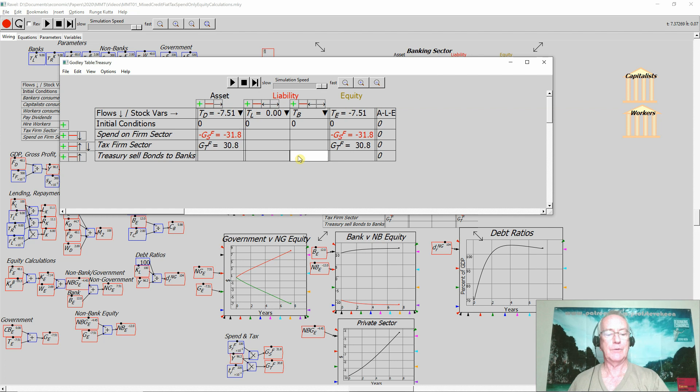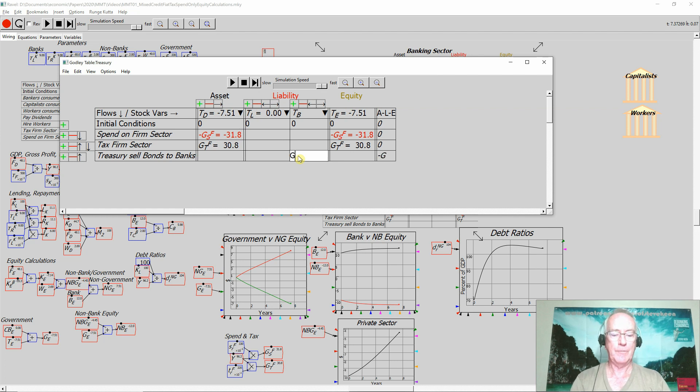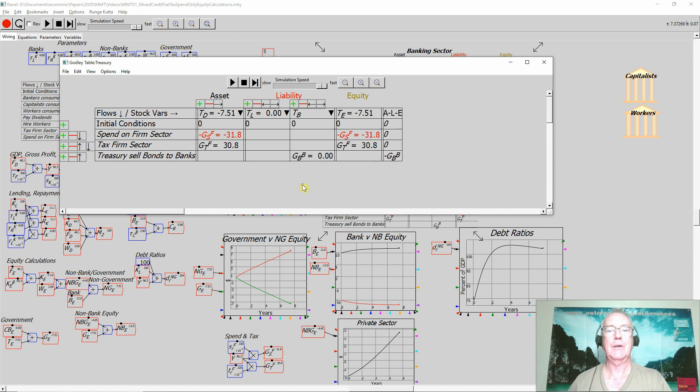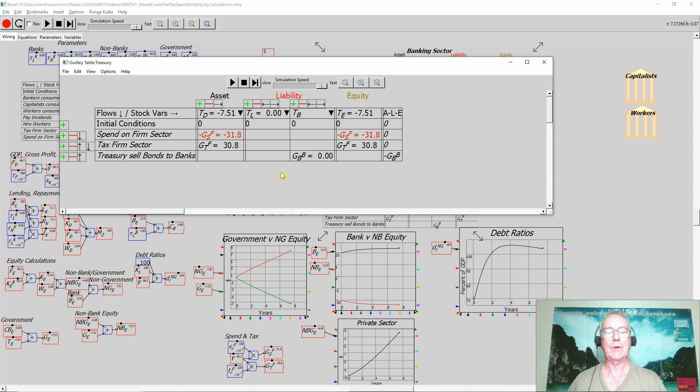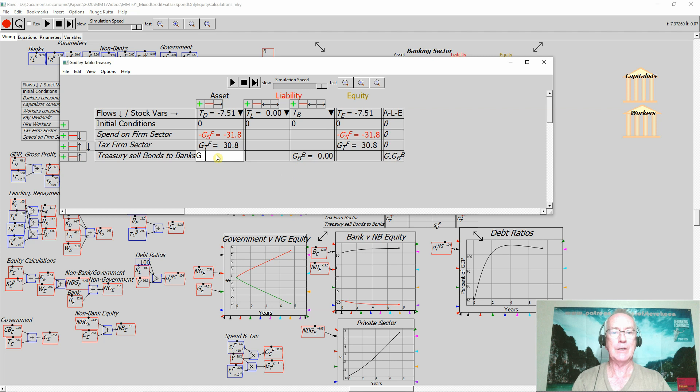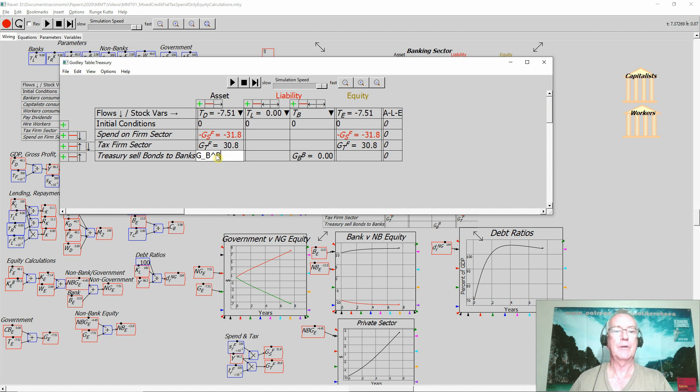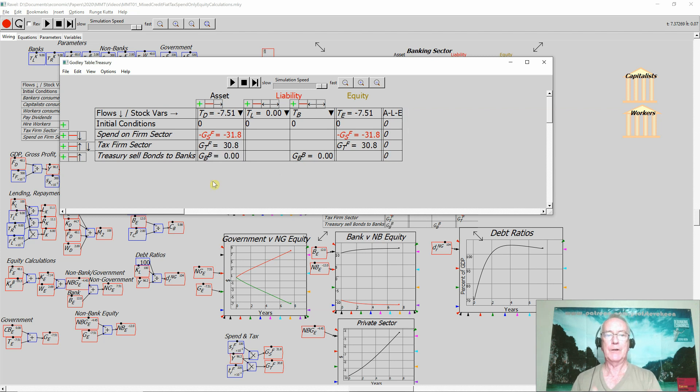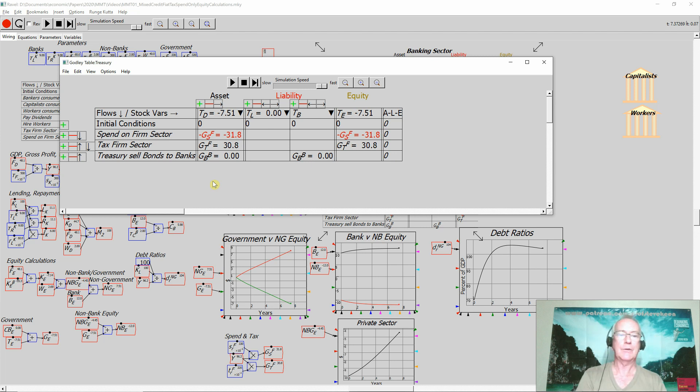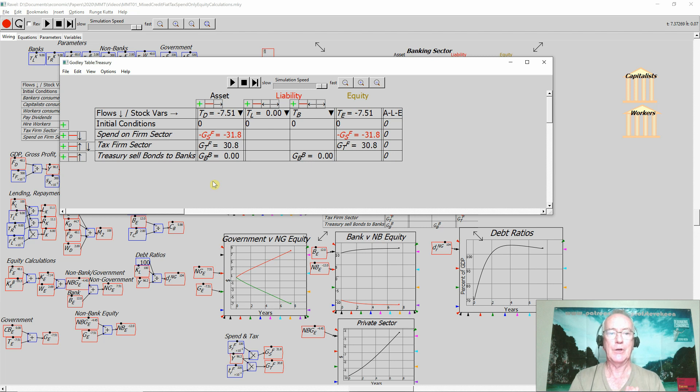So we have a liability of the Treasury called Treasury bonds. And if it sells—let's say I'll call it the government sells bonds to banks—that is increasing its liability because it sold those bonds to the banking sector. And that of course means that it can increase the asset it has of the money in its deposit account. The sale of bonds to the banking sector increases the contents of the deposit account of Treasury, and it then spends out of that.